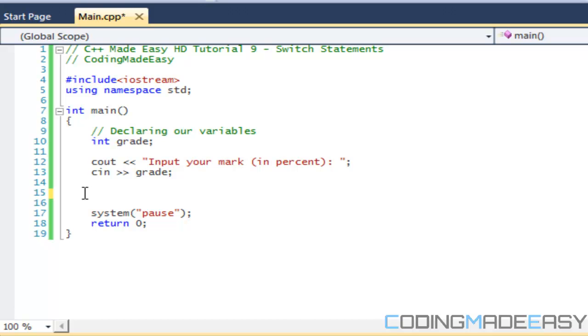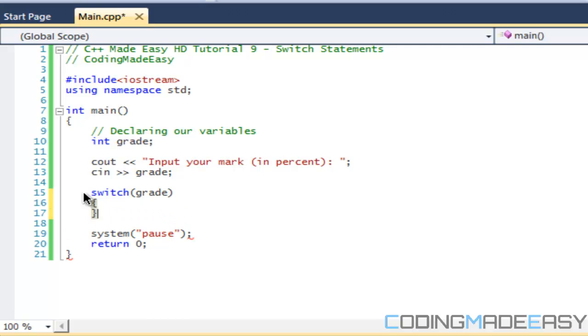But if you really need to do a quick comparison and you don't need to do too much with them, then a switch statement will do just well. So the syntax for a switch statement is that you put switch and you put in the variable you're trying to compare.